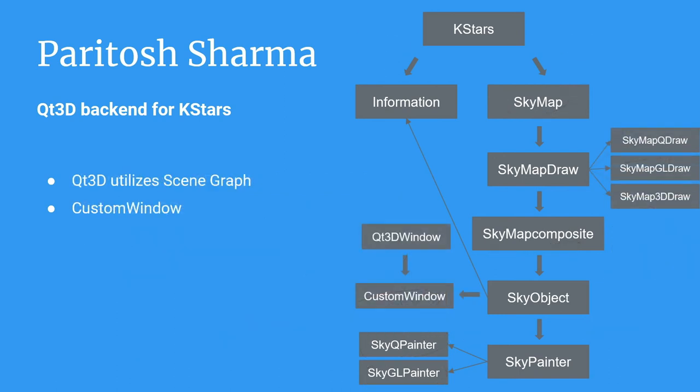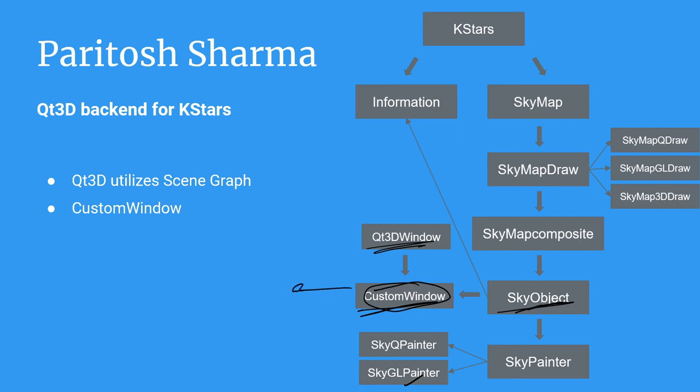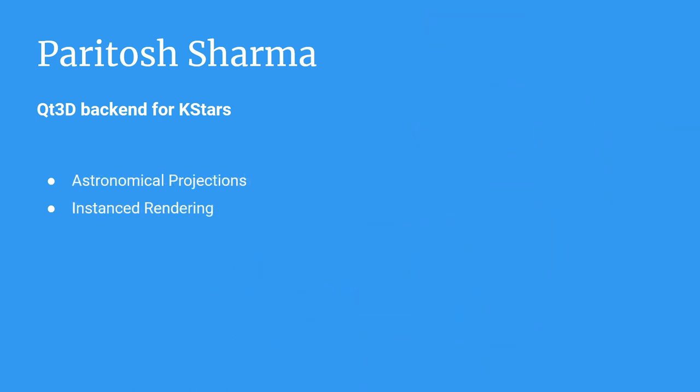This was what I suggested in the previous slide. We have a custom window which is derived from the Qt3D window. And each sky object, it has the option to actually modify the Qt3D window which the custom window we have used here. This will have calls for everything. This includes initializing some sky object, be it a planet or a moon or anything. And even for updates, update calls for all those.